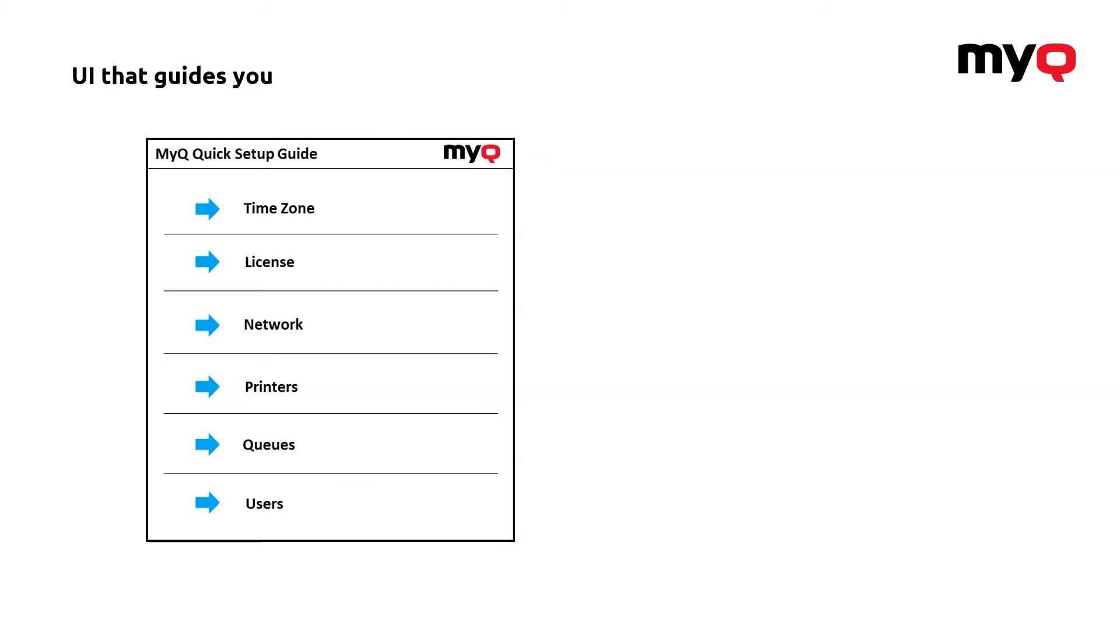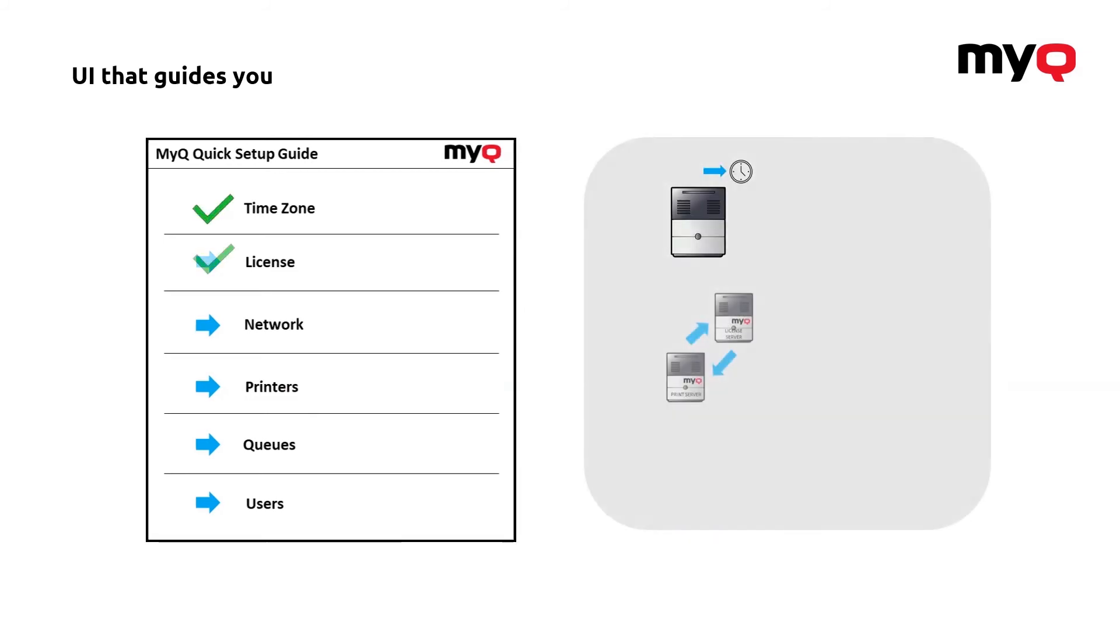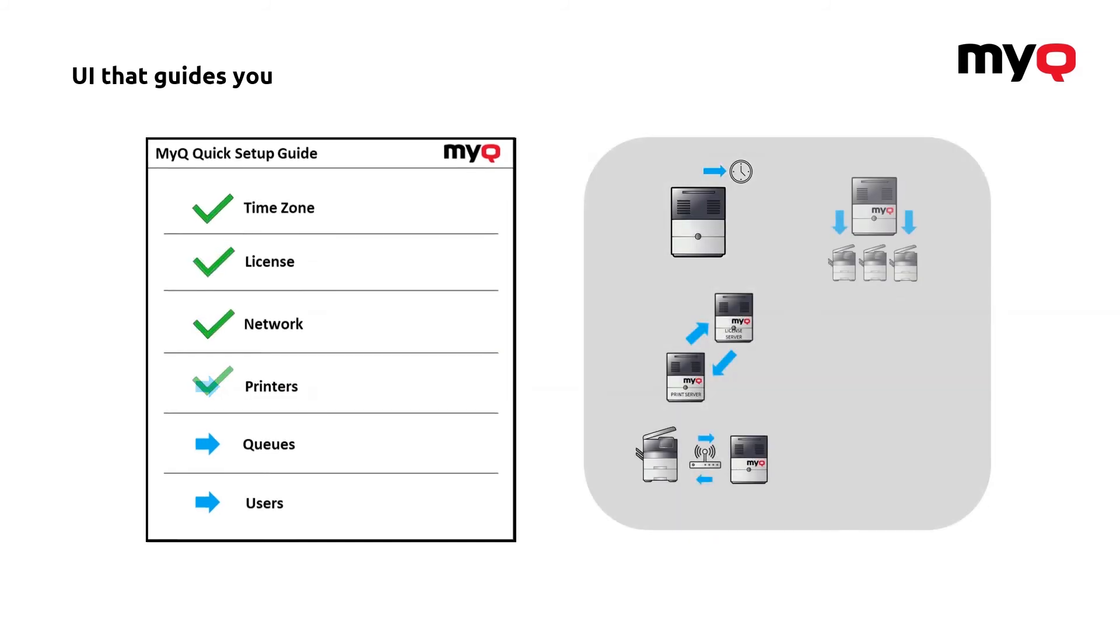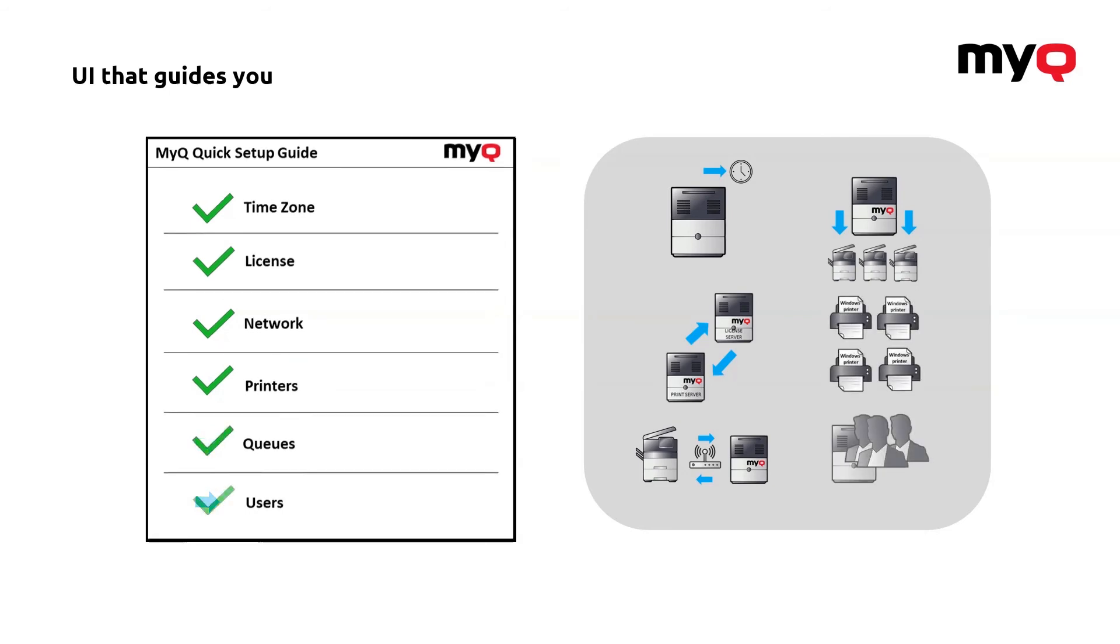You just have to turn all these blue arrows into green checkmarks to do all the steps like set a time zone, license, network, printers, queues or users simply to make your system work.